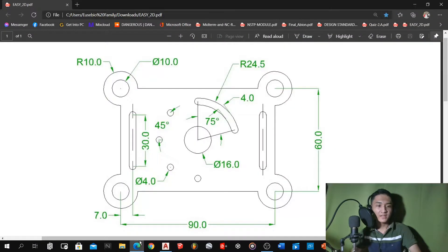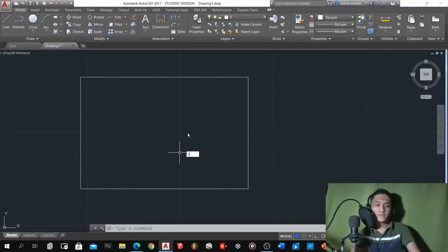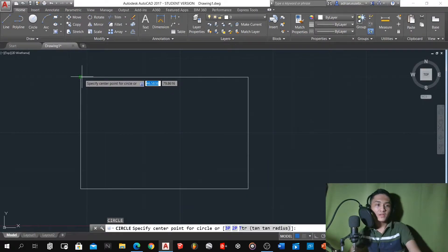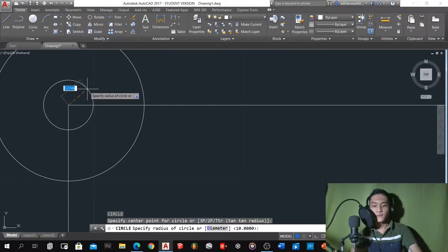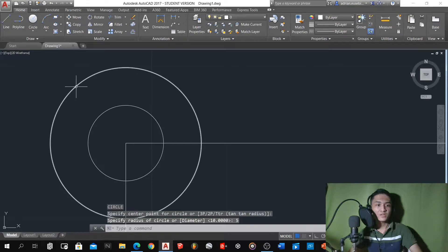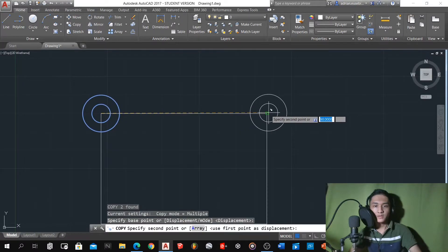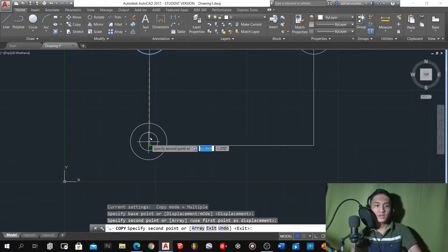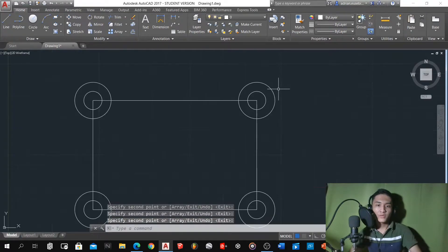We got this rectangle. The next one is to make a circle. For this circle, as you can see, we got circles at the corner of the rectangle. We got a diameter of 10 and radius of 5 for the inner, and diameter of 10 and radius of 10 for the outer. We're going to use the command C for circle. The next one is to copy these two circles in every corner.